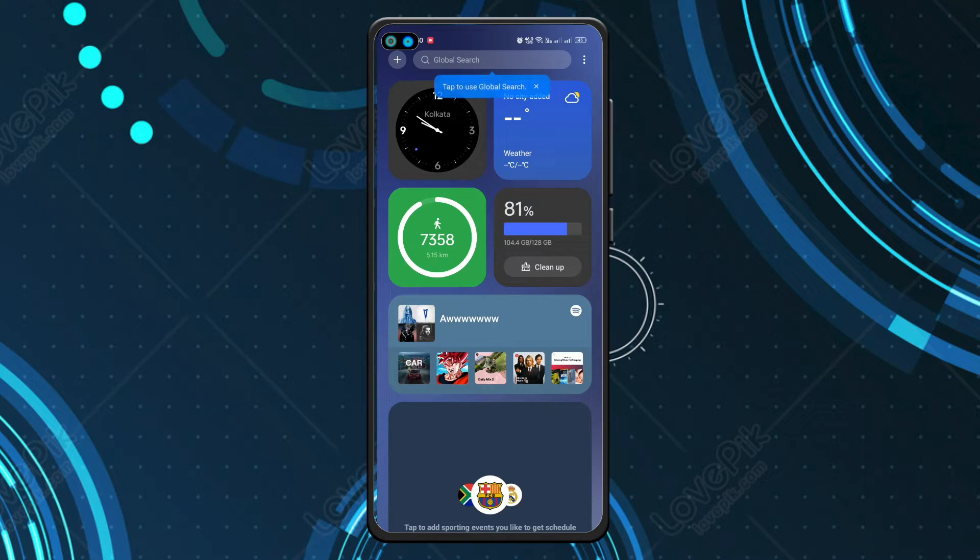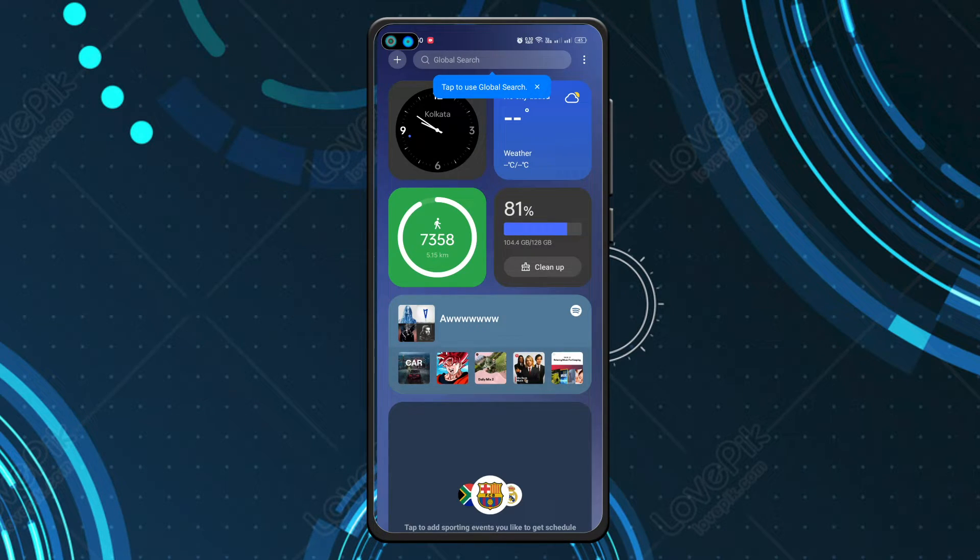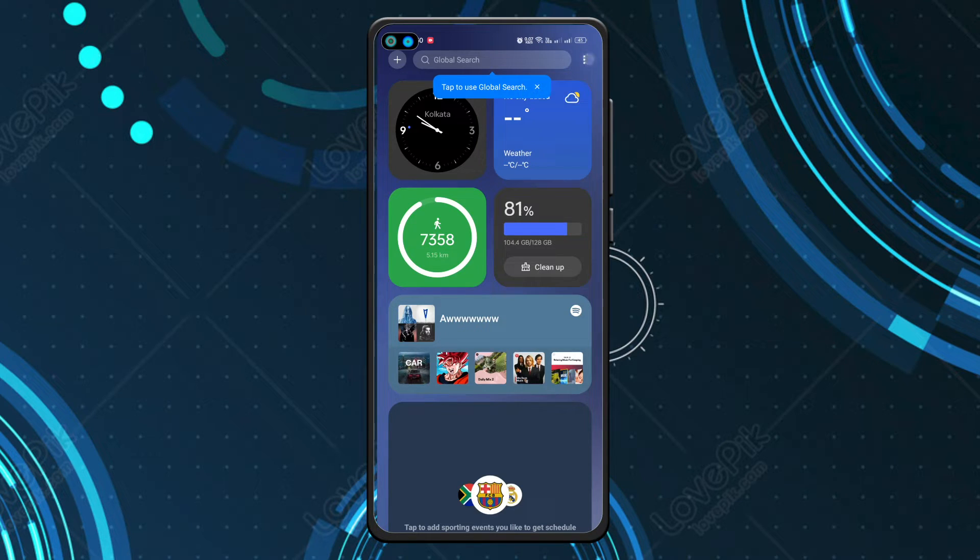and now you have to click on the three dots. Once you click on that, you have to click on Settings.